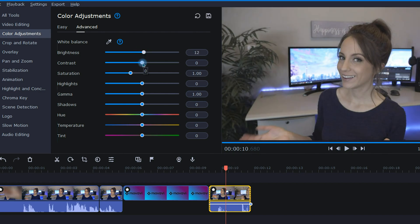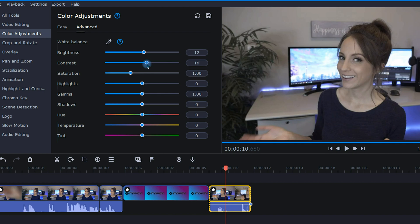Moving down the list, we have contrast. By sliding this to the right, it's basically going to make the darker colors stand out from the lighter colors, which is helpful since my clip is looking a bit dull.